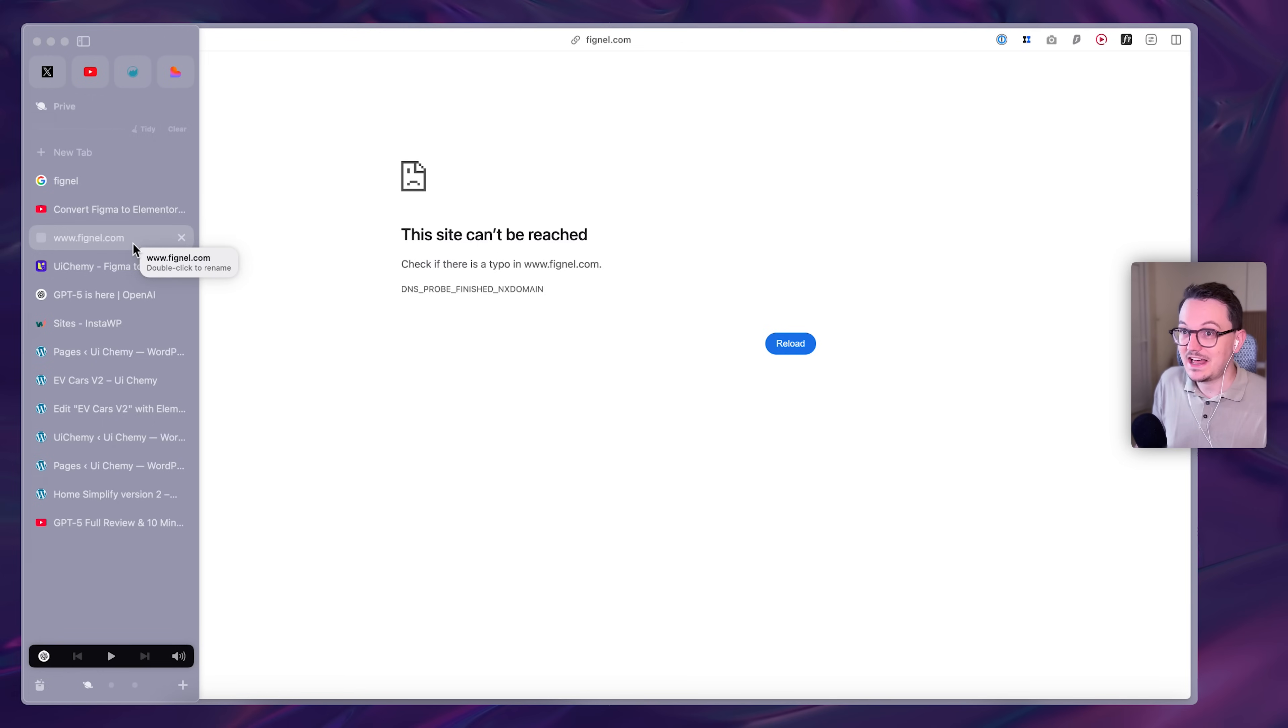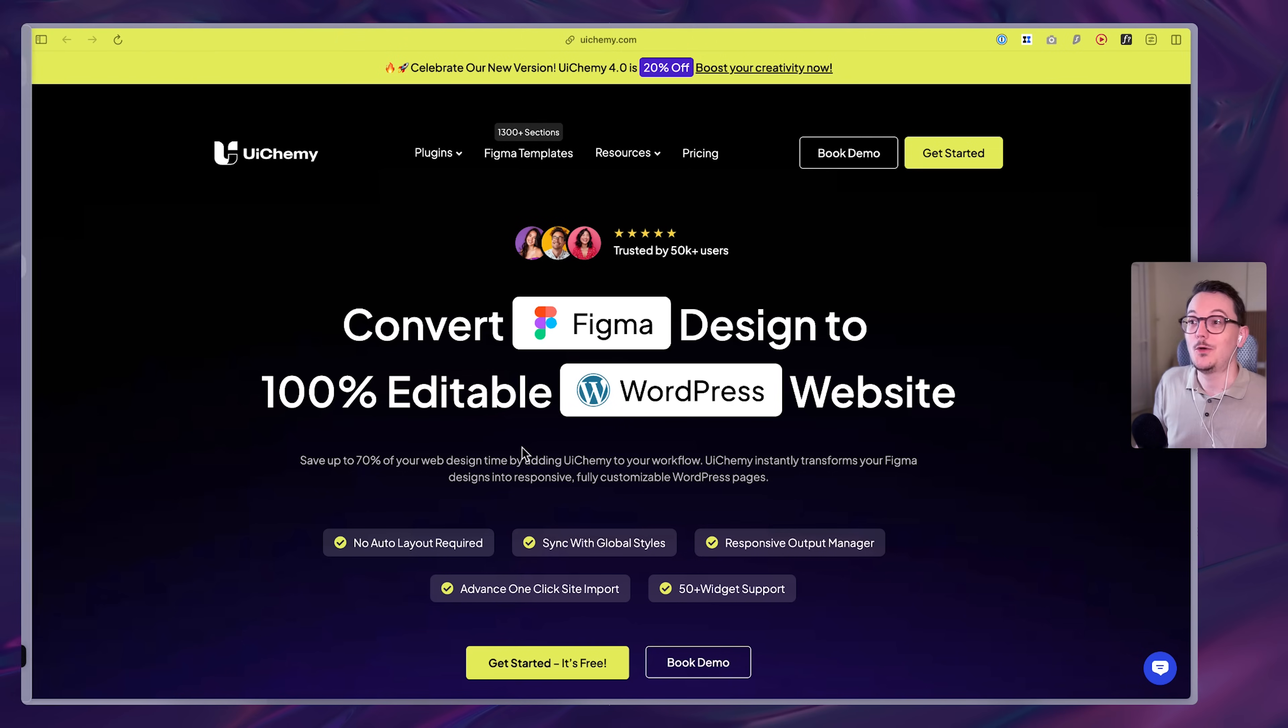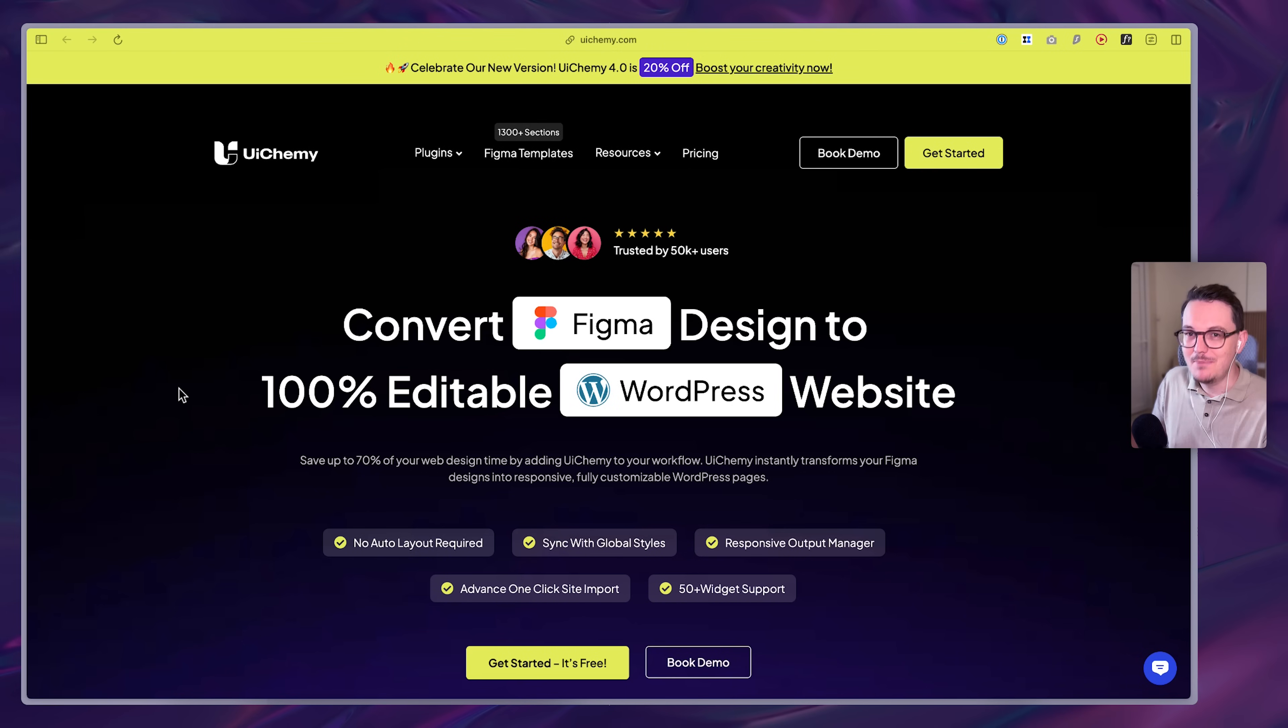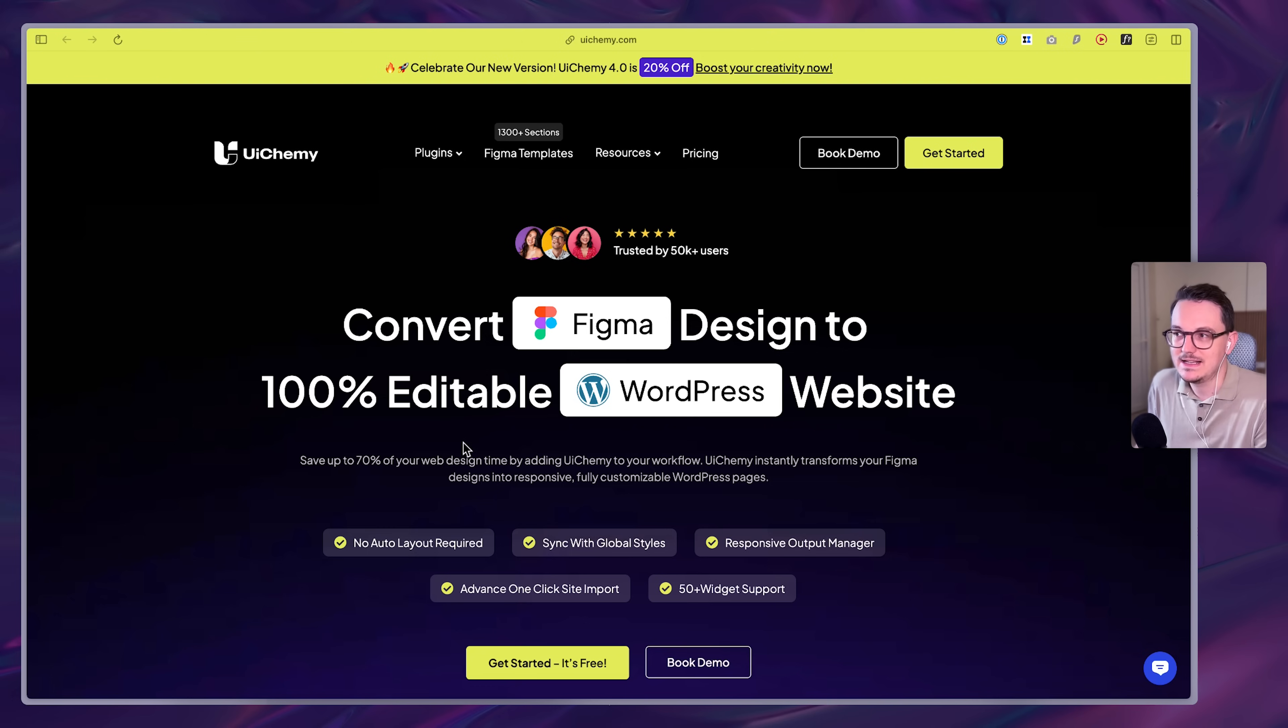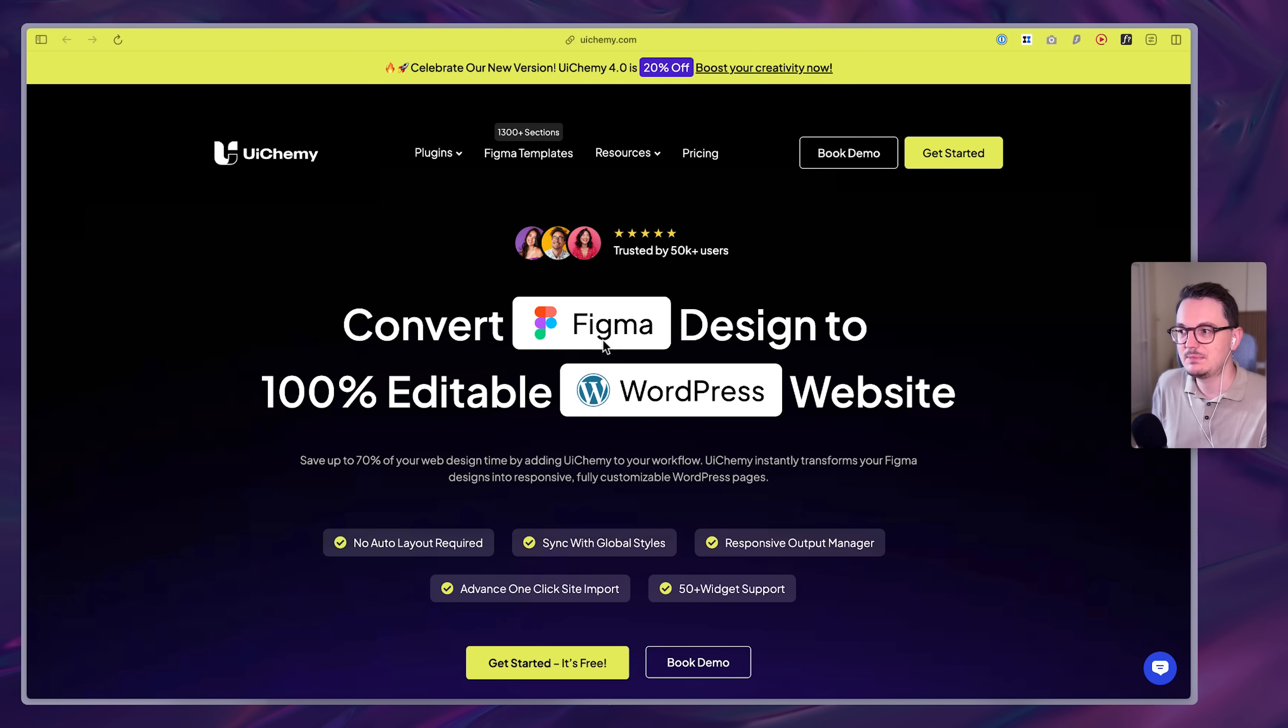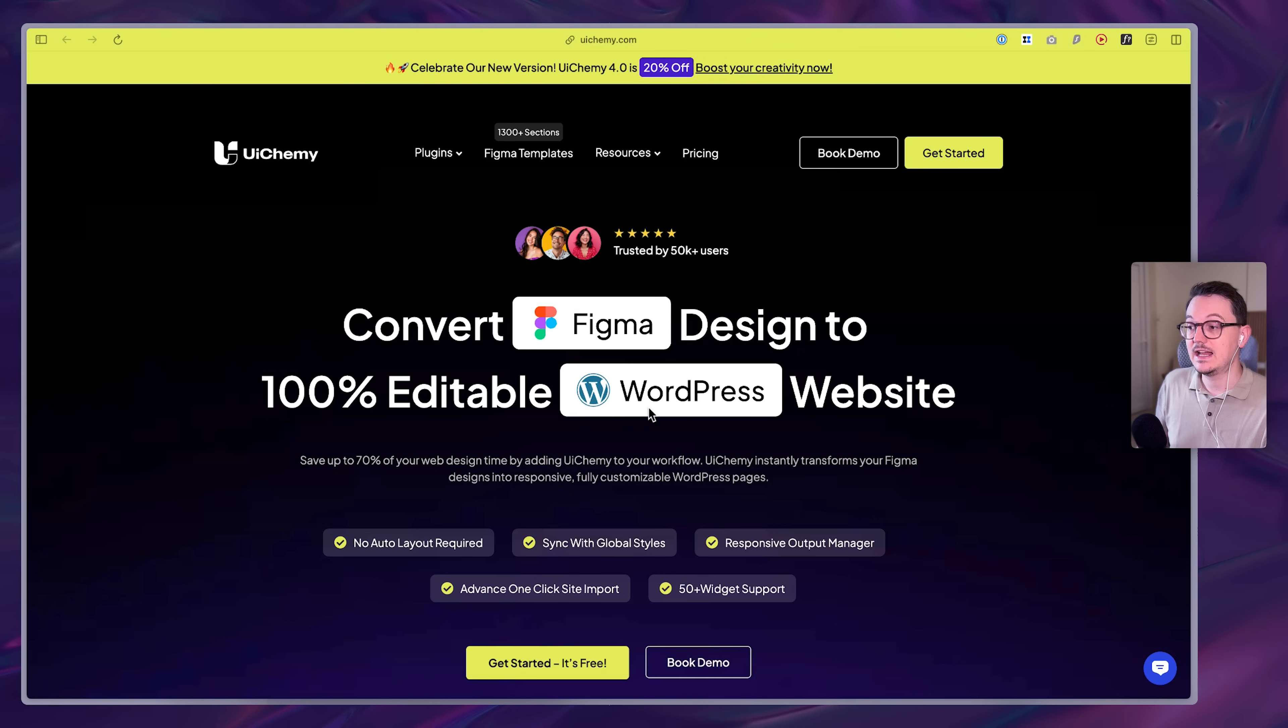And one company realized that and they were like, we're going to make a new better version than Figma. It's called UIChemy and it basically does the exact same thing. It converts Figma to WordPress. They do even more than Elementor actually.